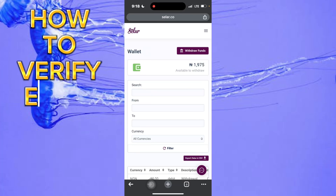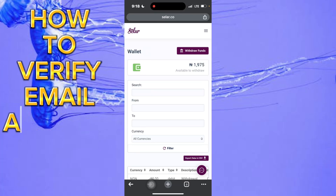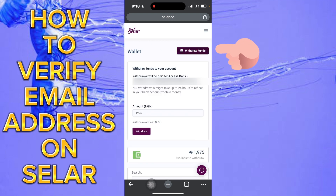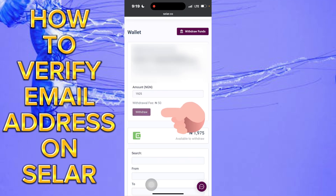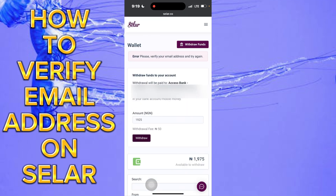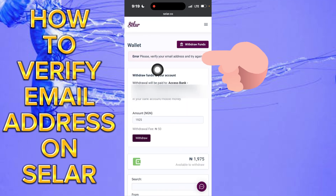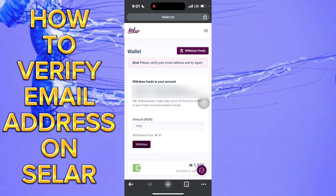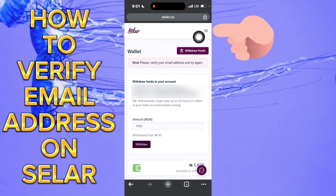In this video I'm going to show you how to verify your email on Selar. When you get into Selar and want to withdraw your funds, just tap on withdraw and put in the amount you want to withdraw, then click on withdraw. The next thing you're going to see is this error: please verify your email address and try again.